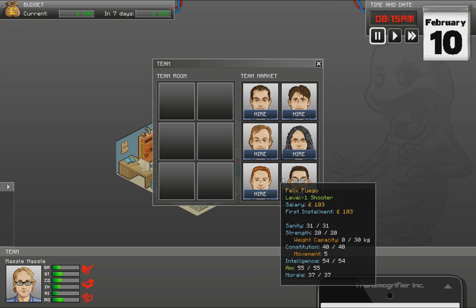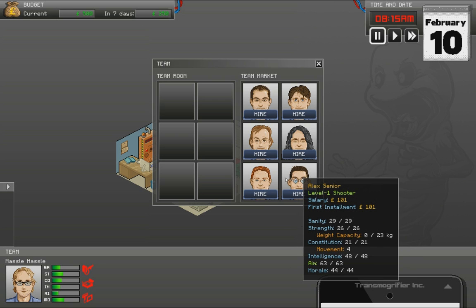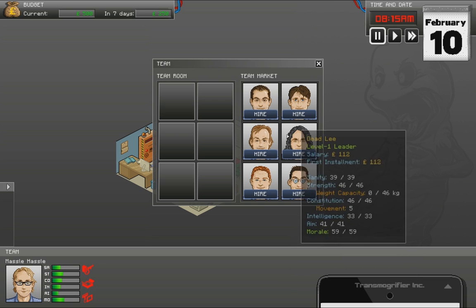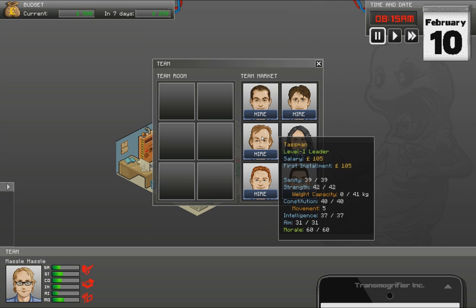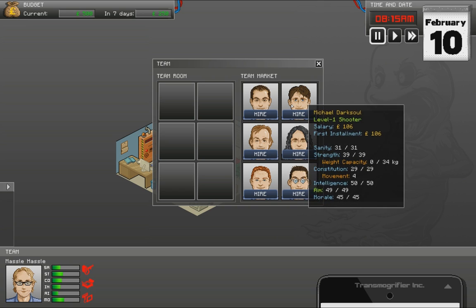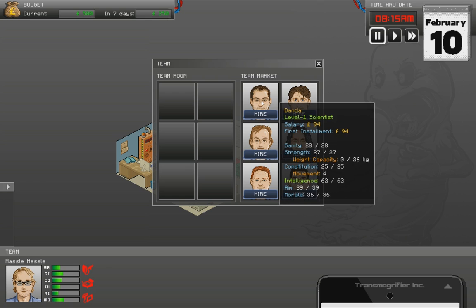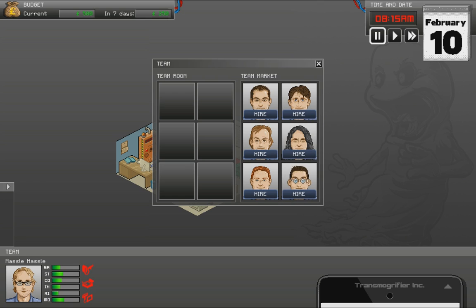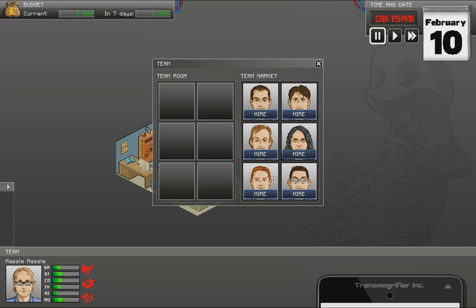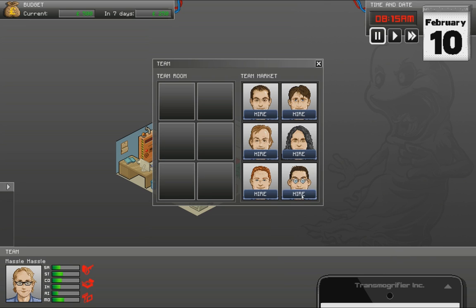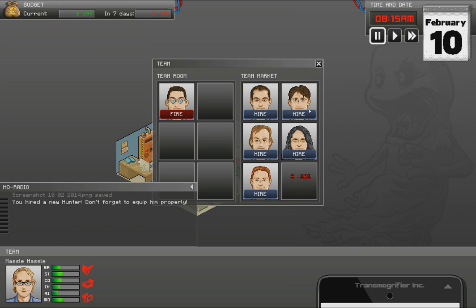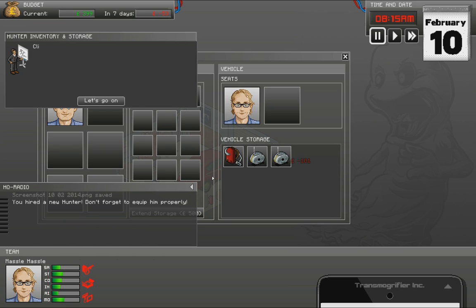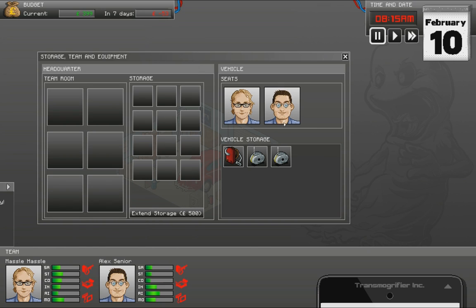Yeah, I will hire someone. Let's hire someone with high aim. 63 is pretty darn good. Because that one will be my shooter. Yeah, let's get him. For the moment, our car has only two slots. So, there we go.